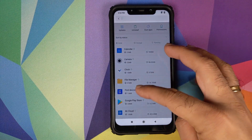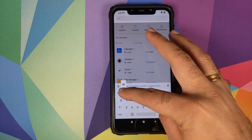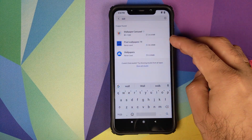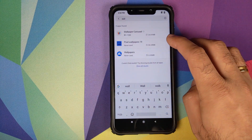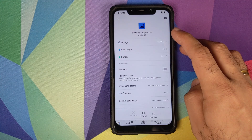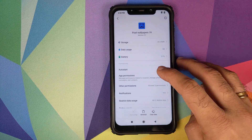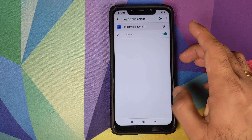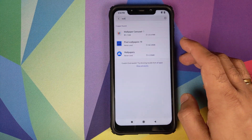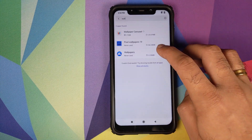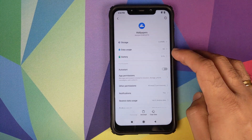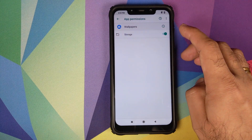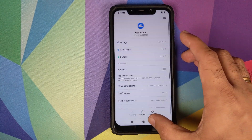Search for 'wallpaper' in Manage Apps. First, go into Pixel Wallpapers 19, click on App Permissions, and provide access to location. Then go back to Google Wallpapers, click App Permissions, and provide access to storage.